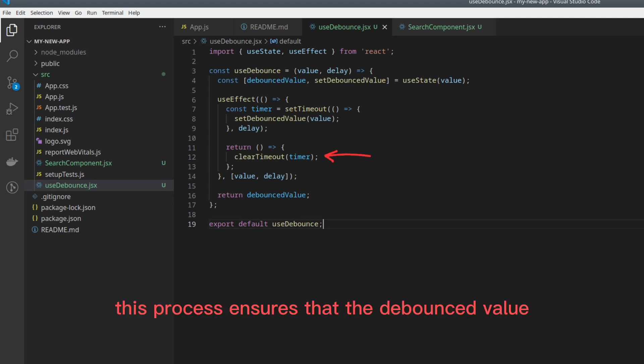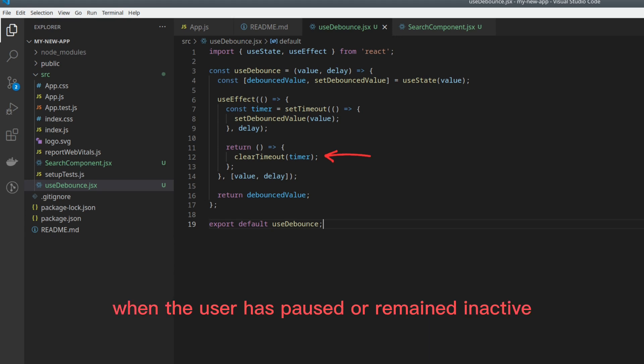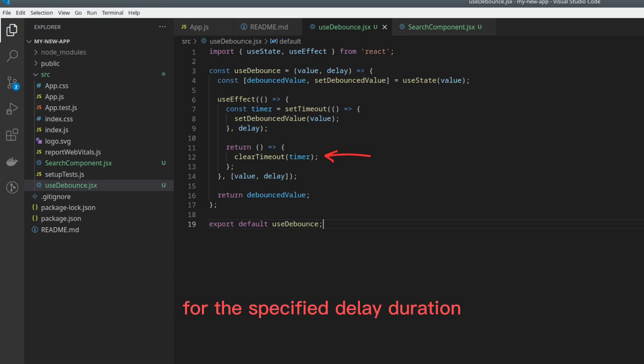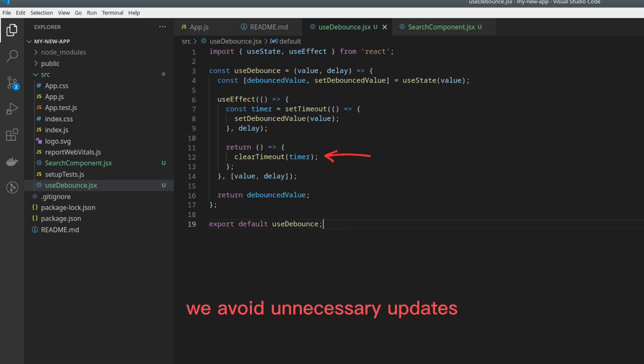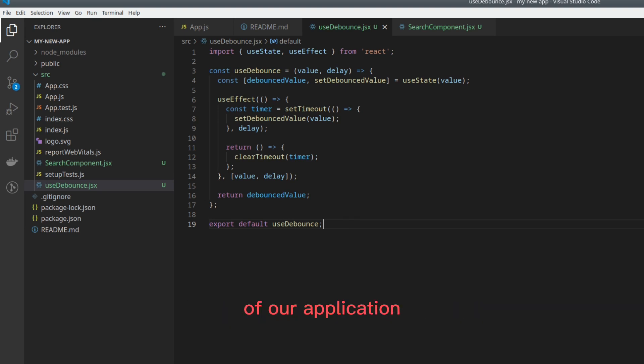This process ensures that the debounced value only reflects the latest input value when the user has paused or remained inactive for the specified delay duration. By doing so, we avoid unnecessary updates and improve the overall performance of our application.